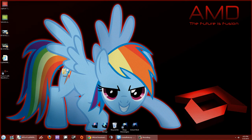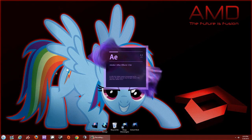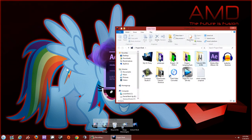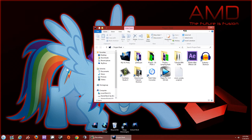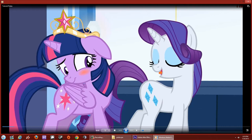Let's get started. First we need to open up After Effects and find the clip you want to use. The clip for this tutorial is this little scene right here.